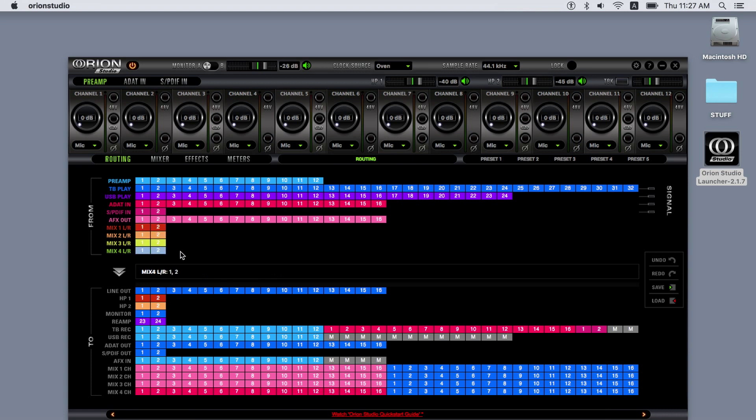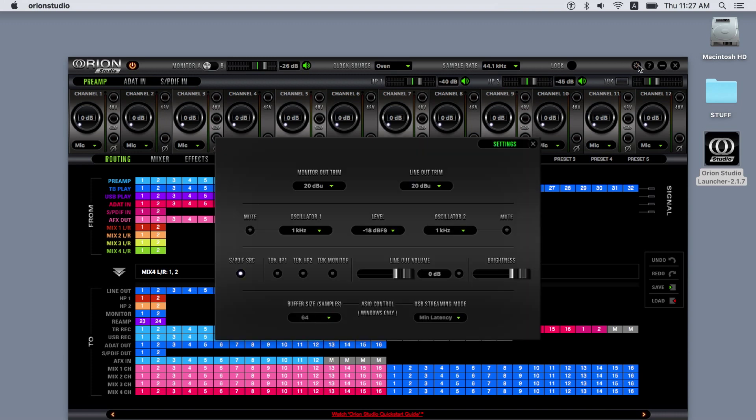In the TO section, we have 16 line outs that represent the physical line outs of the D-sub 25 connectors on the rear panel of the Orion Studio. The level of all these outputs can be controlled by a slider on the settings tab.